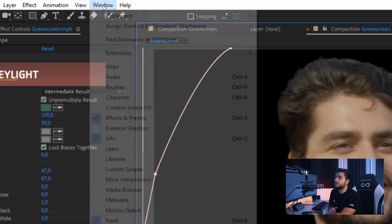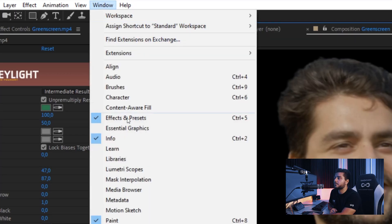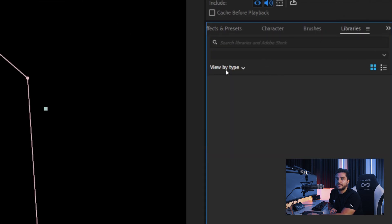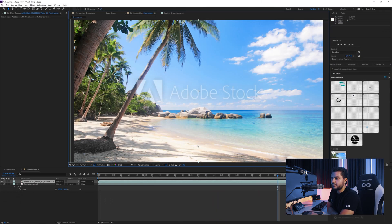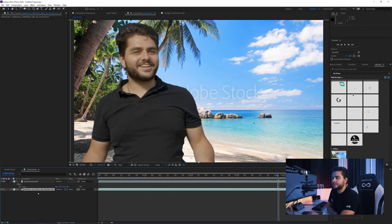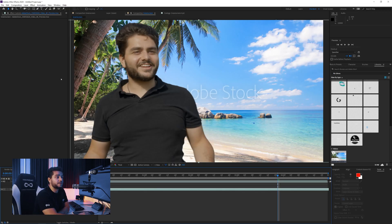Next we want to add our backdrop to the scene. To do this I'll be using Adobe Stock's integrated tool in Adobe After Effects. I'll go to Window > Libraries, and right here I can search for something. I imported this background here as a preview just to check if you like it in your composition.